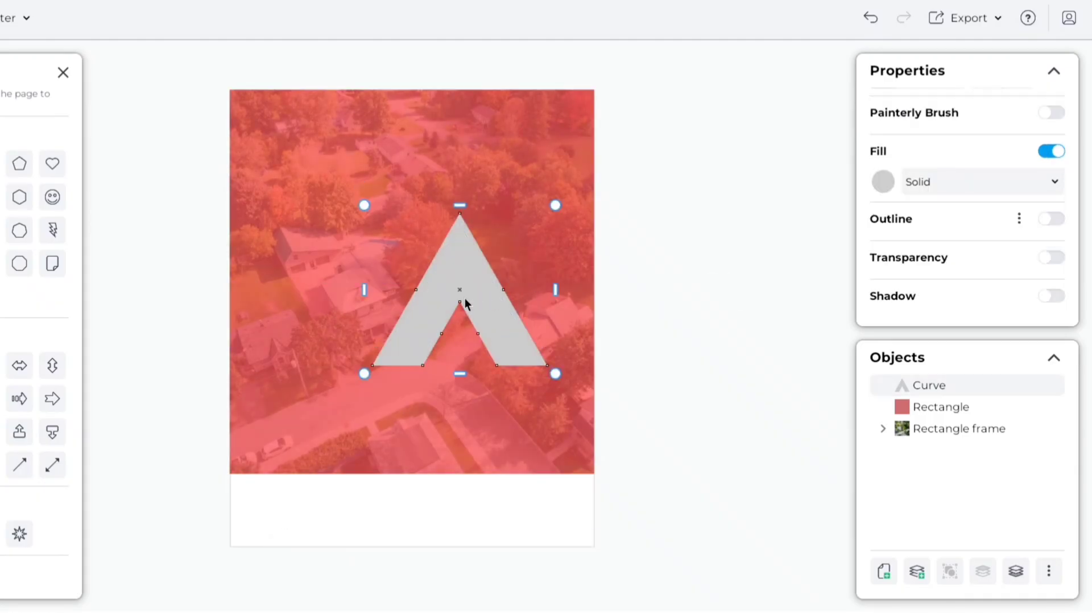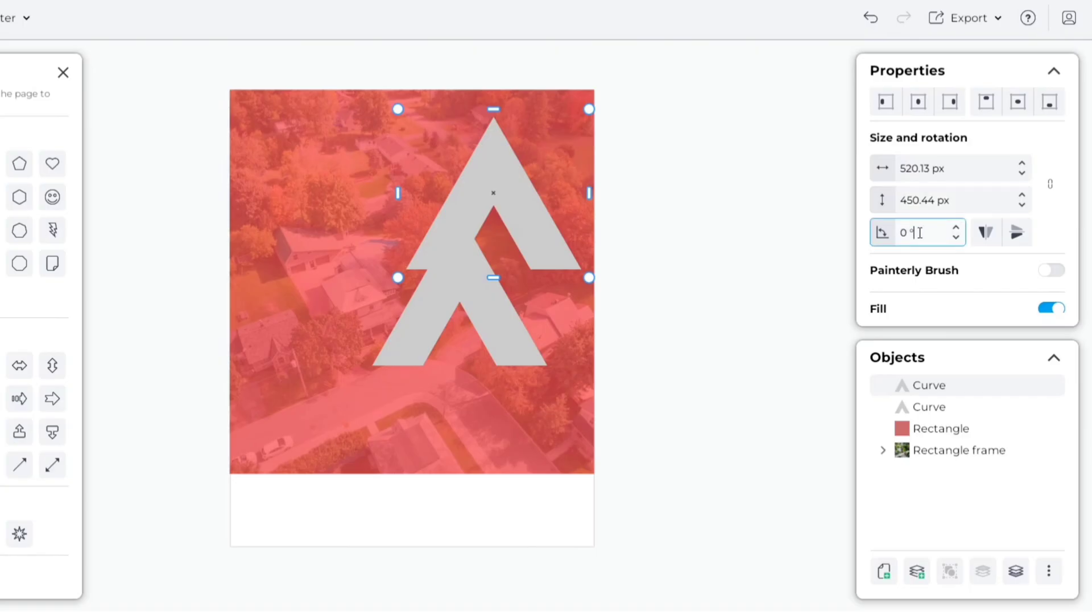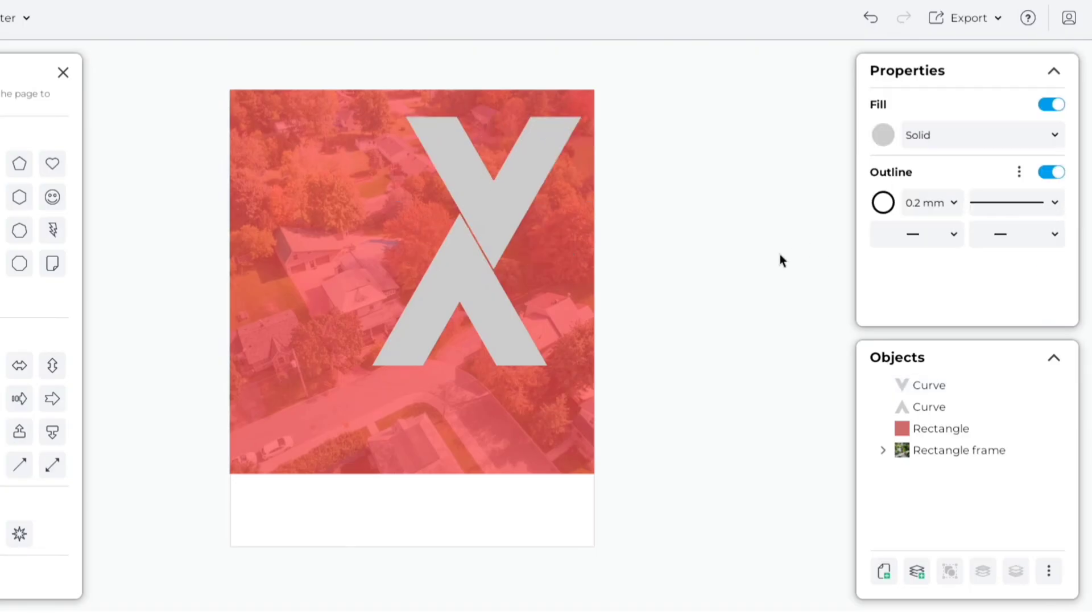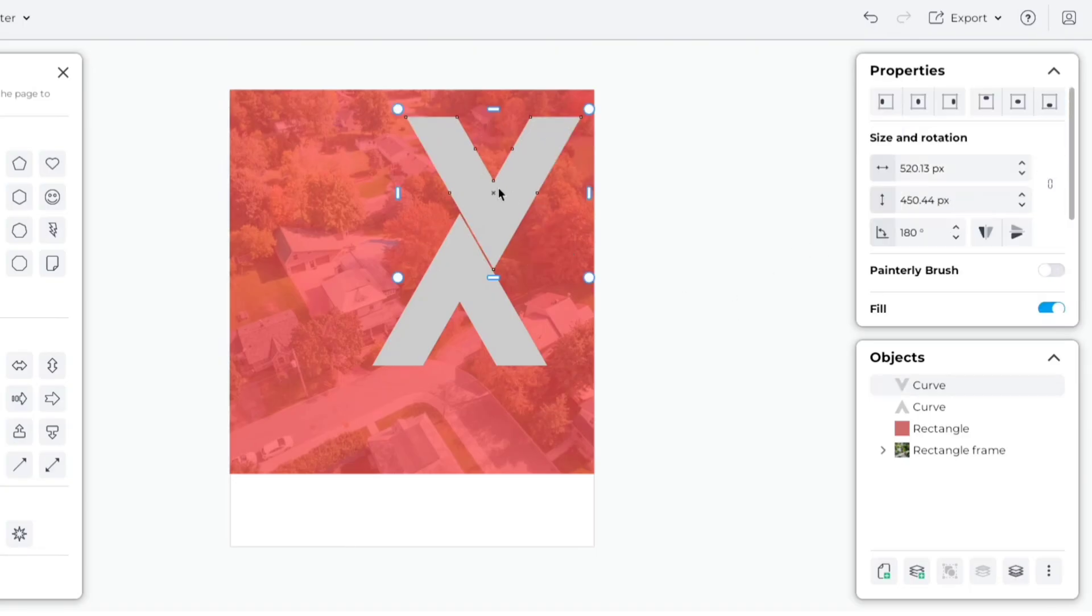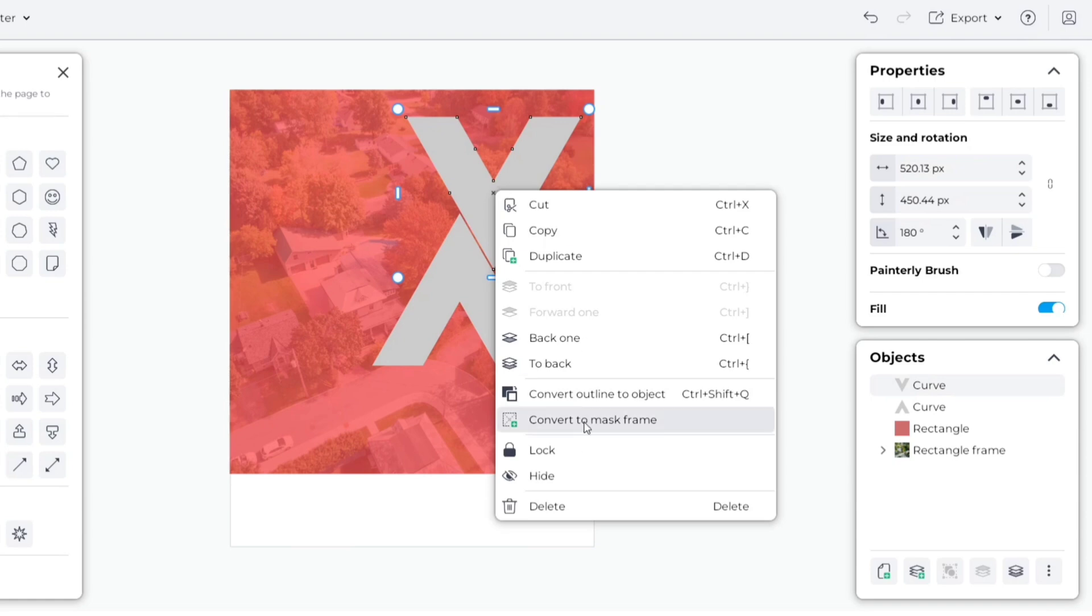Now, duplicate this shape. Rotate it to 180 degrees. Now, convert both shapes to mask frames.